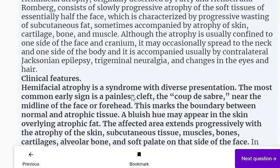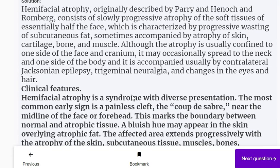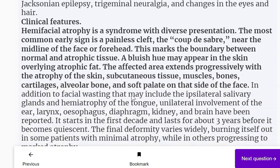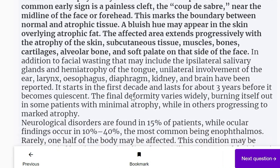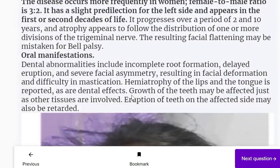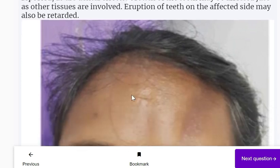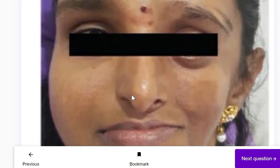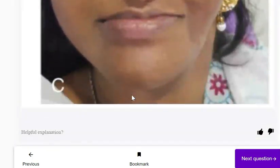Parry-Romberg syndrome is associated with hemifacial atrophy. Originally described by Parry and Hannah Romberg, it consists of a slowly progressive atrophy of the soft tissues of essentially half of the face. The clinical features are detailed in the explanation, and an image of a Parry-Romberg syndrome patient is shown.